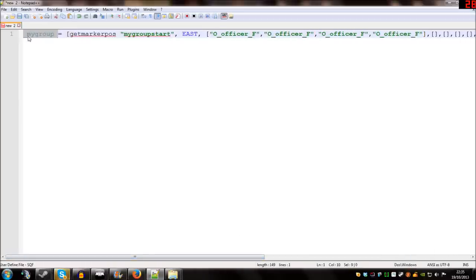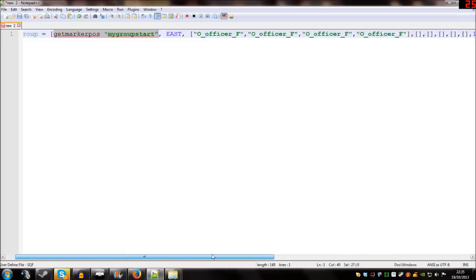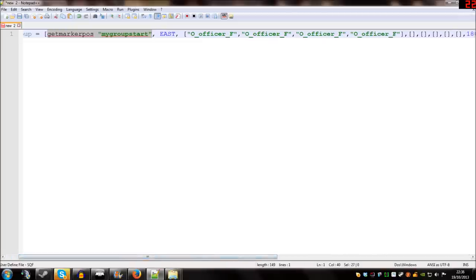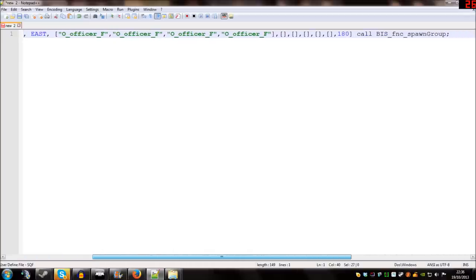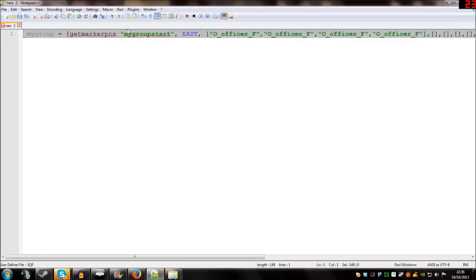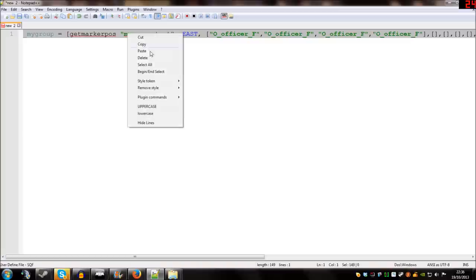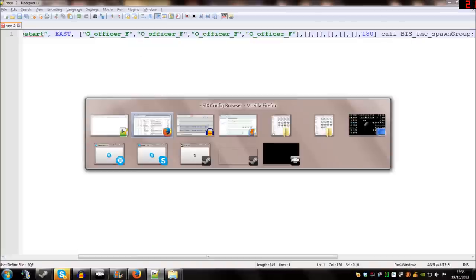And that's us done really here. We've created a group called myGroup. By the way, myGroup is just a name, you could call it anything you want. It doesn't have to be myGroup. It could be, I don't know, Team 1 for example. myGroup equals myGroupStart, that's where we're going to have our group starting. It's going to be East and we're going to have four Iranian officers in the group. They're going to be facing South when they spawn. And that's it. So I'm just going to take all the code we've talked about here, I'm going to copy it, and I'm going to tab back into the game.